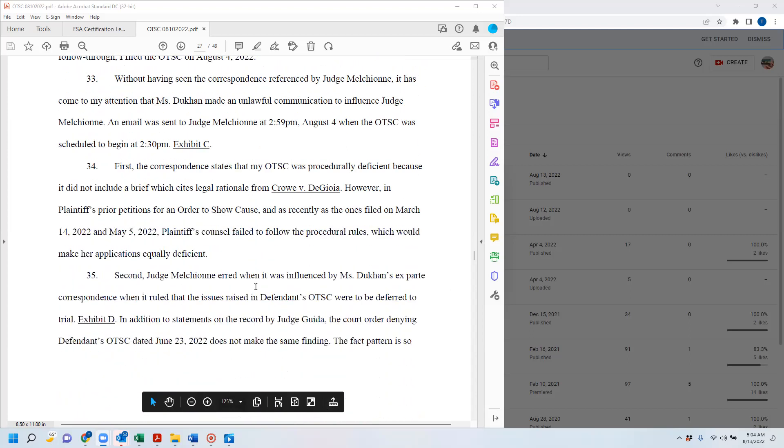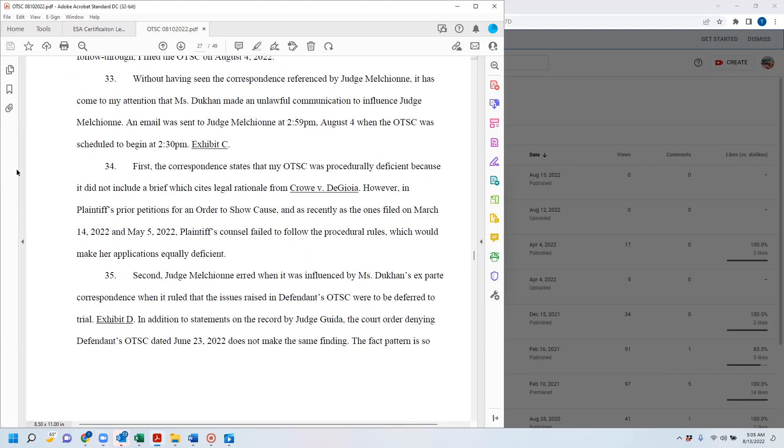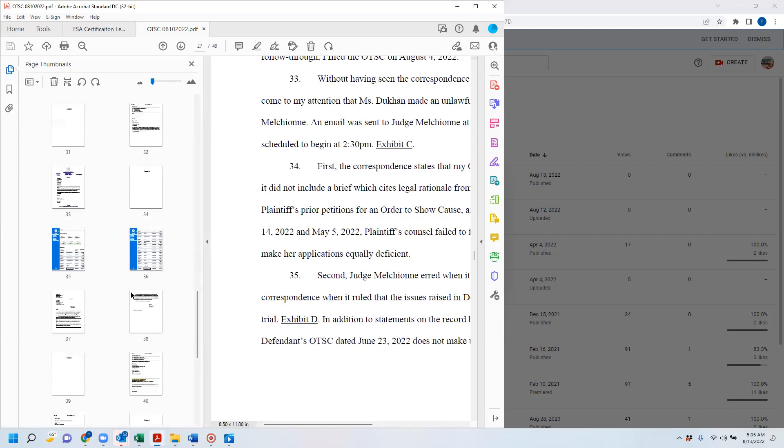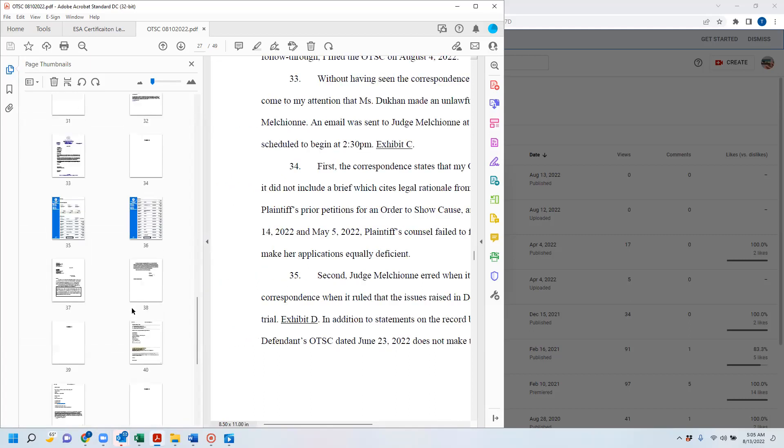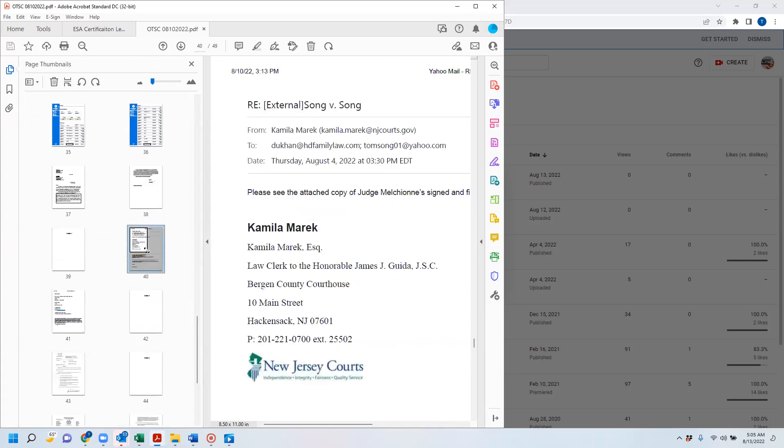I actually don't know what that letter was that Ms. Ducan sent to Judge Melecune. I have not received a copy of it, and I still have not received a copy of it. Apparently, it wasn't the first letter that she had sent that day. There was another letter that she sent, and the email says that it is actually replacing that initial letter.